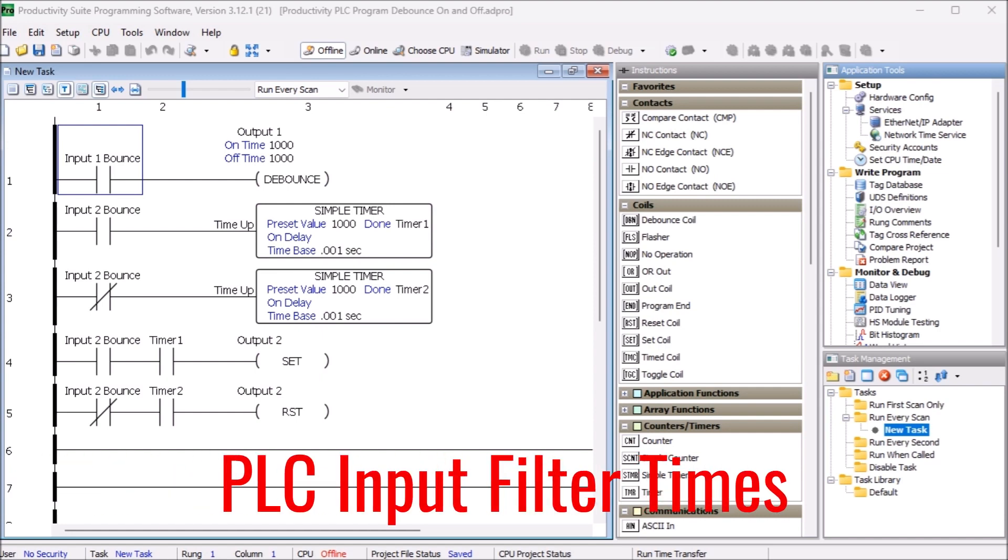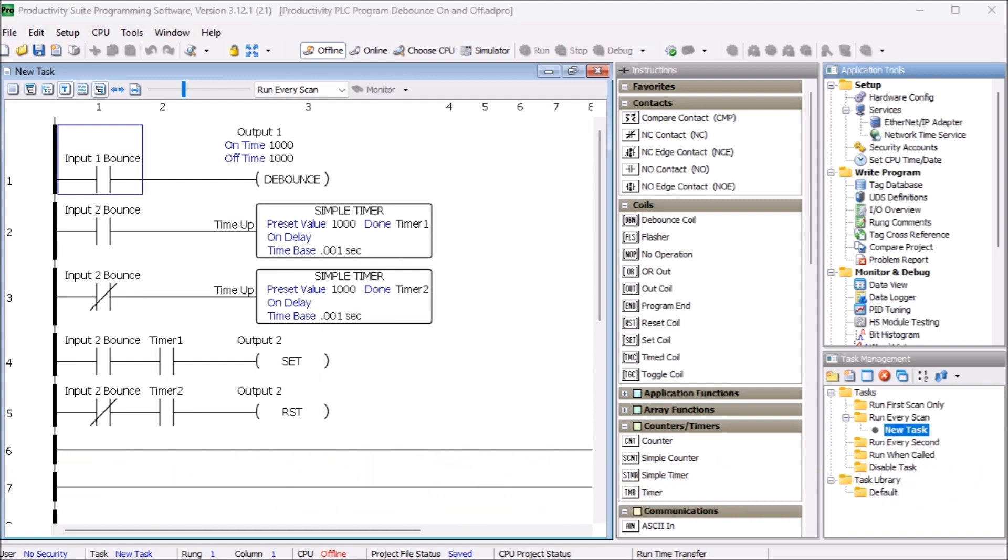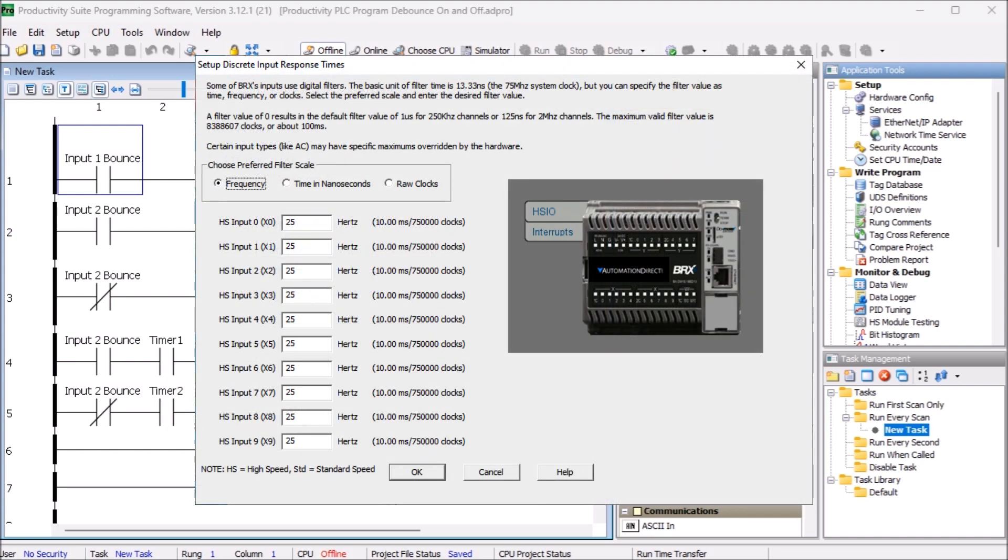PLC input filter times? Some programmable logic controllers will have filter times that can be changed. The time and frequency can be set longer than the input chatter. This ensures that the program will only see a single transition from off to on or on to off.